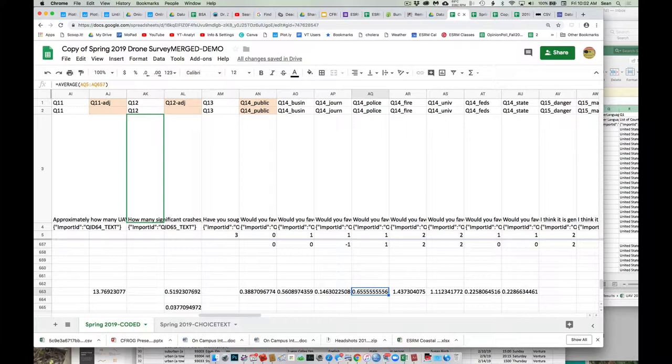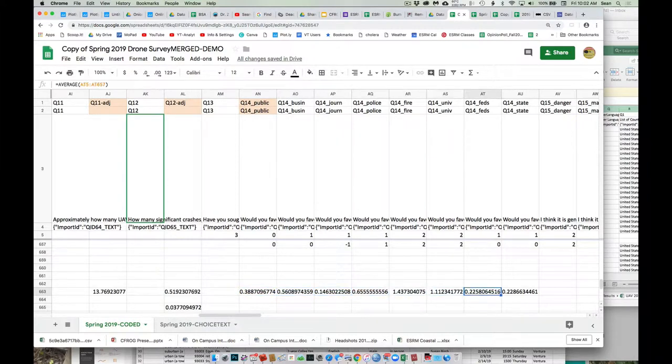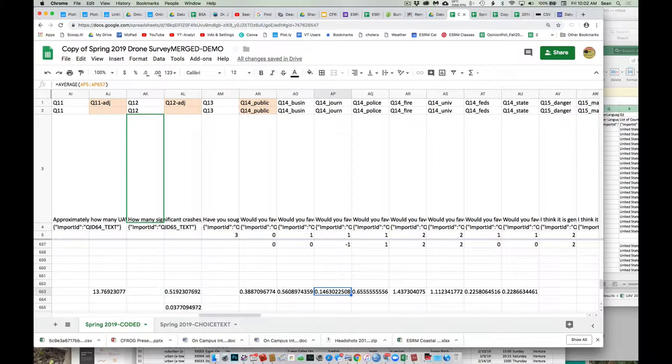And then there's the feds and state are about tied. So people seem to think the federal government and the state, or they see, they perceive the use of this technology by federal folks or state and local folks as essentially the same. But then check it out. The least supportive, the least group they want to have using this: journalists. Less than police, less than the government. And we've seen that every single year we've done this. The group people are almost across the board are least supportive of are journalists using this.